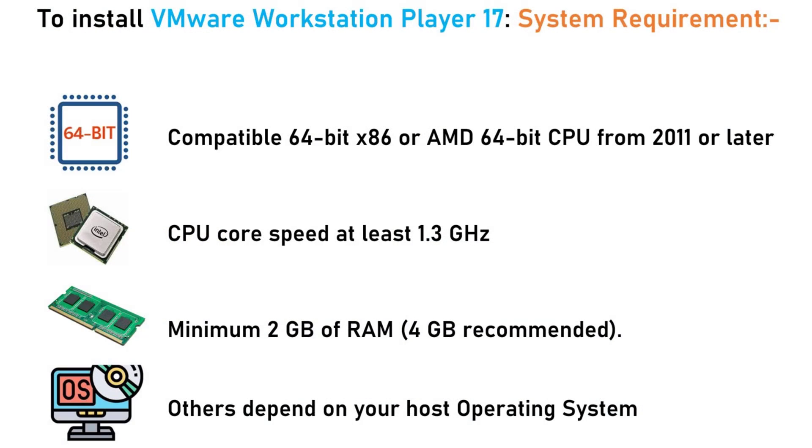To ensure a smooth installation, let's first review the system requirements. You'll need a compatible 64-bit x86 or AMD 64-bit CPU from 2011 or later. The CPU core speed should be at least 1.3 GHz. A minimum of 2 GB of RAM is required, though 4 GB is recommended. Additional specifications depend on your host operating system.